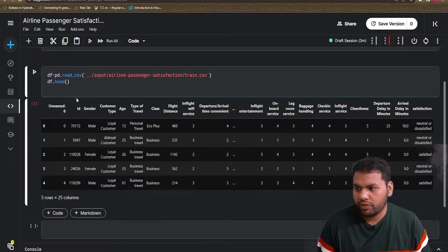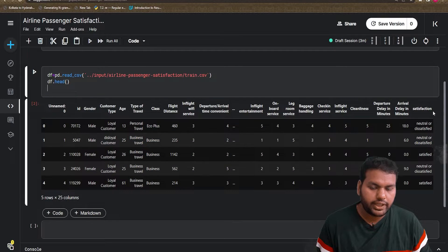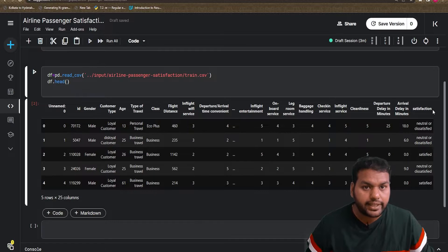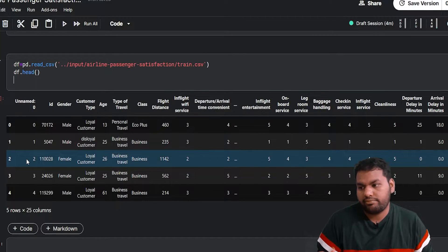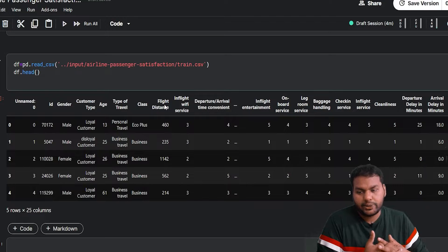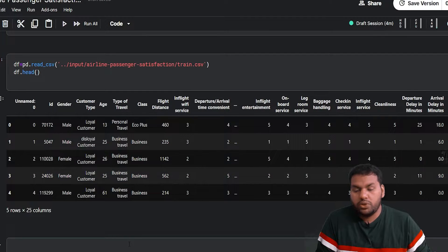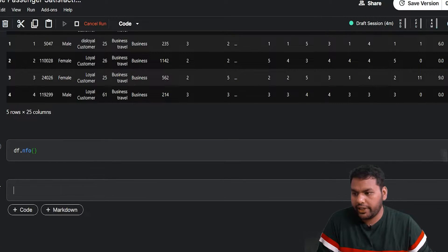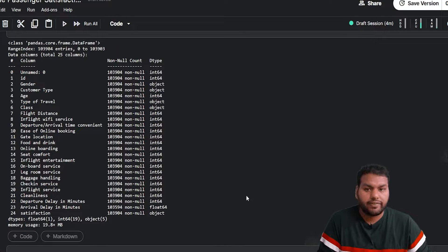When we check the head, we can see the data frame. The first column is unnamed zero, then id, gender, and satisfaction — which is our target. This is a supervised machine learning problem and we are solving a binary classification task. We have about 25 columns. The columns 'unnamed zero' and 'id' are not necessary. To get an overview, I do df.info(), which tells me which columns have missing values — only 'arrival delay' has a missing column.